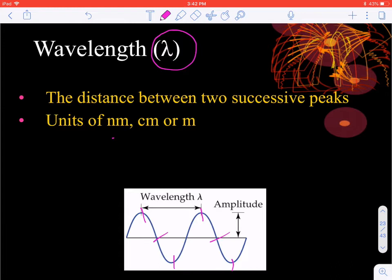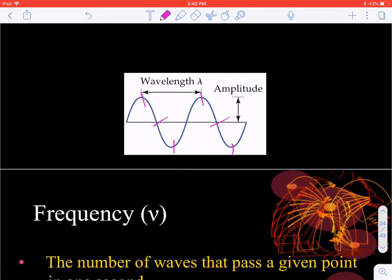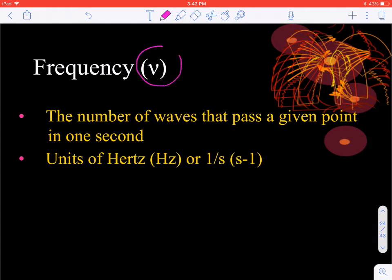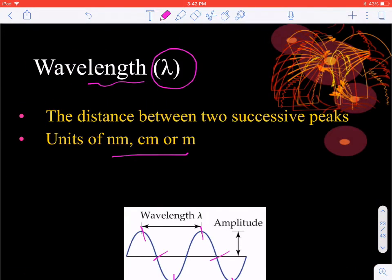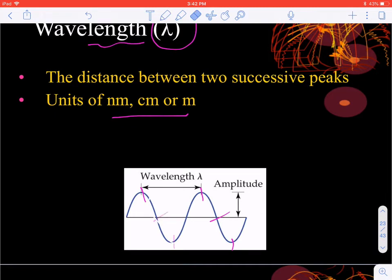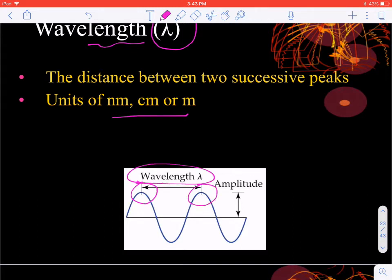Wavelength has units of nanometers, centimeters, or meters — it is a length, so we'll need to convert to whatever unit is needed to cancel out. Frequency is denoted by the Greek letter nu, which looks like a v. Frequency is how often waves occur at a given point — essentially cycles per second. Its units are hertz, which equals one cycle per second, also known as inverse seconds. For example, if a wave completes one full cycle in one second, its frequency is one hertz.